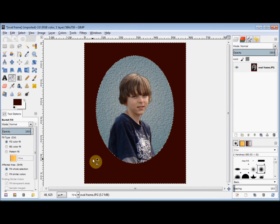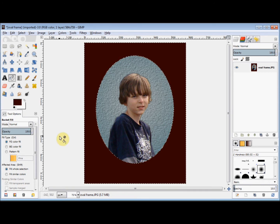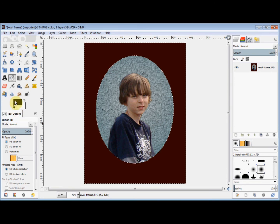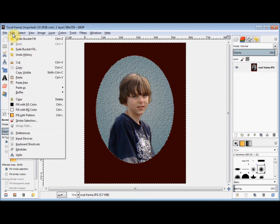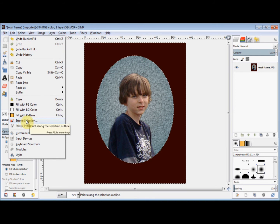Now I'll put a very small border around the inside of the oval. So I'll change my foreground colour back to black, click on Edit in the menu bar, and come down and click on Stroke Selection.